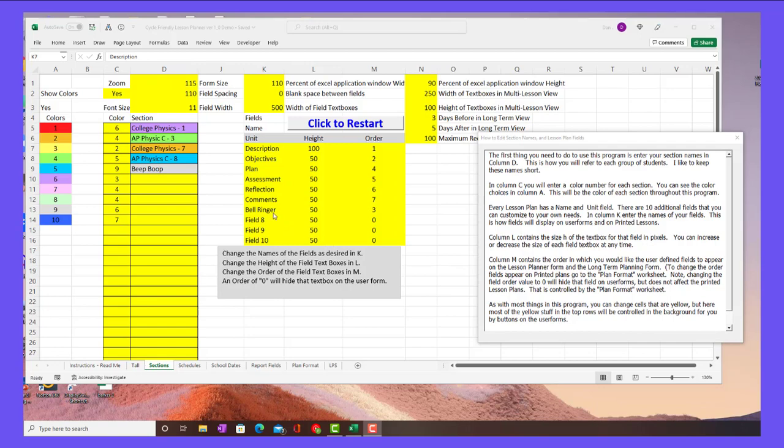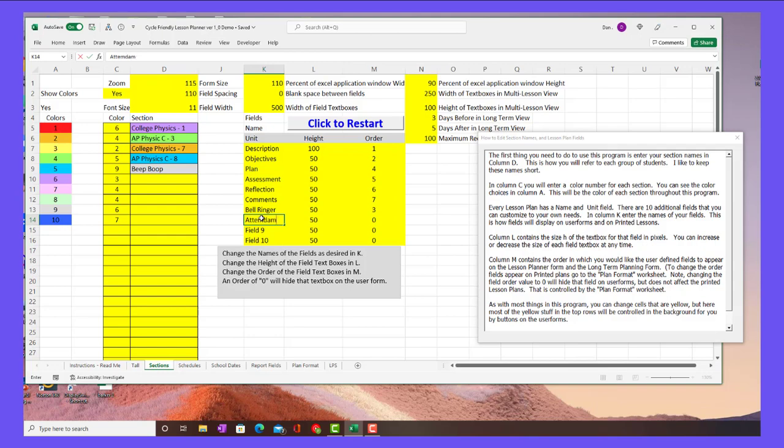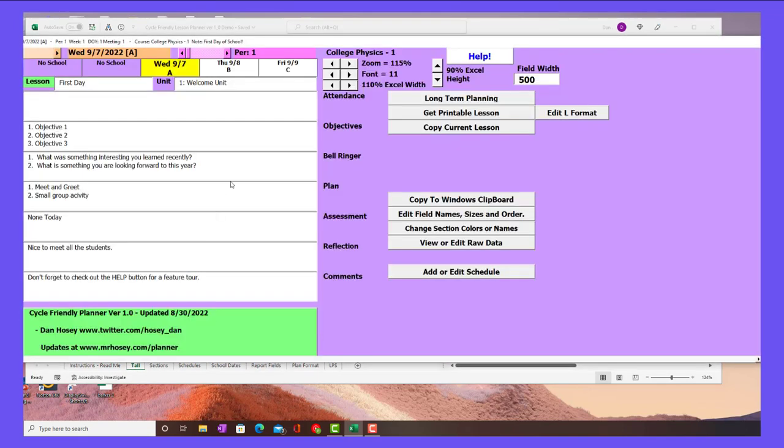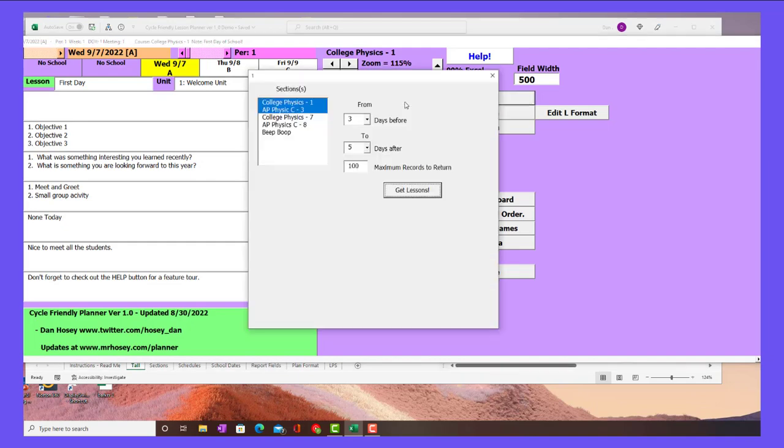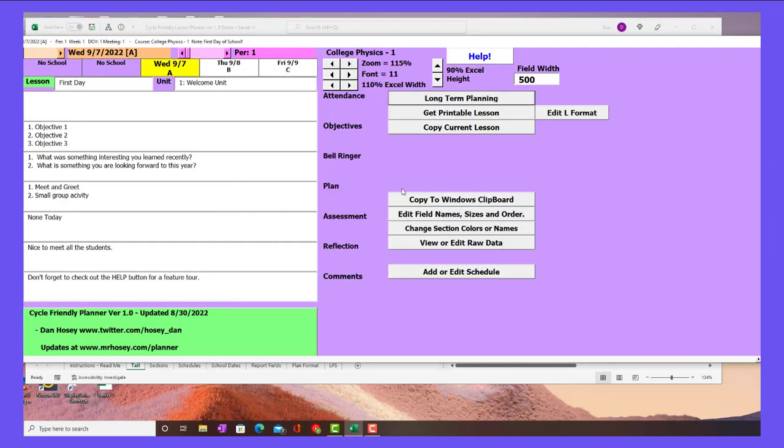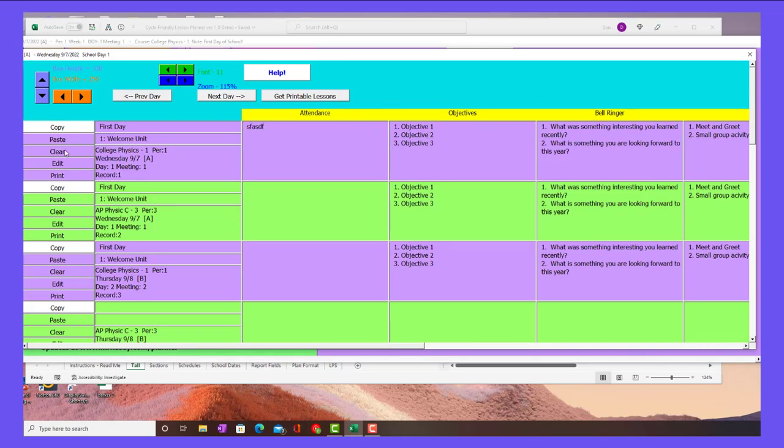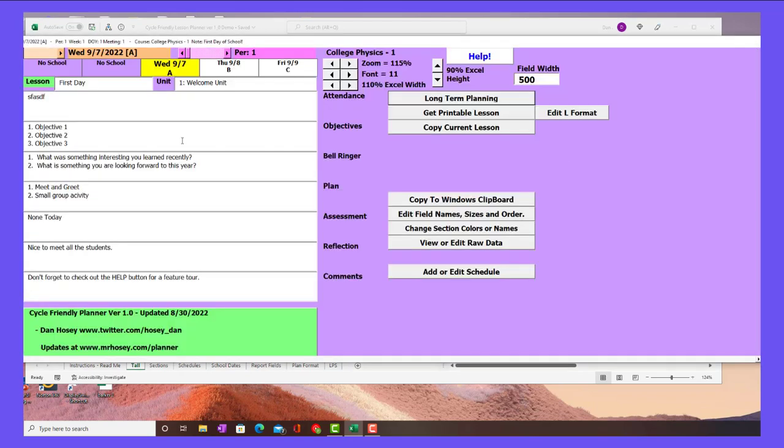So say I wanted to have attendance for some reason because I want to keep track of it, and I want to make that the first field. And let's say I don't even want to have a description, so I just take that away and I make that a zero. That will hide that now. Now when I go to the tall worksheet, you'll see attendance is first and there is no description. And when you go to the long-term planning, it's going to reflect that as well. You can edit here and it's live. And then if you go here, it will show up there automatically.